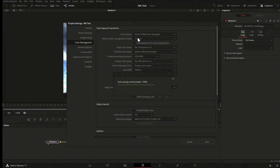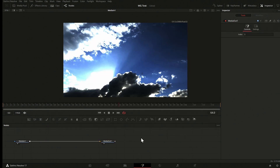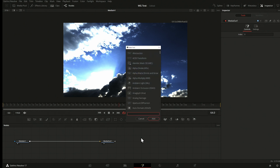So I'm building a manual transformation to go from my linear Fusion space back through the output transform of DaVinci Resolve — doing it manually instead of using the managed view LUT. I can do this with two Color Space Transform tools.